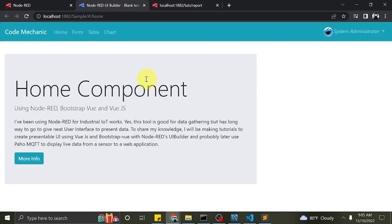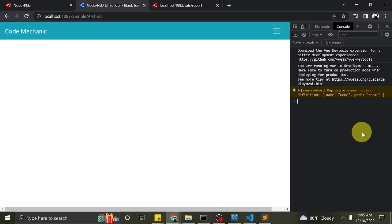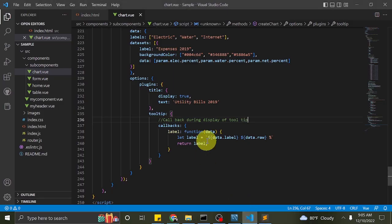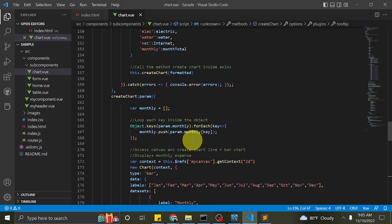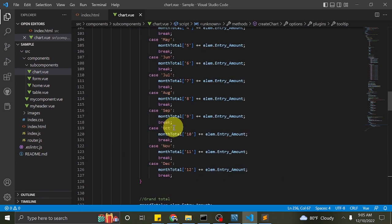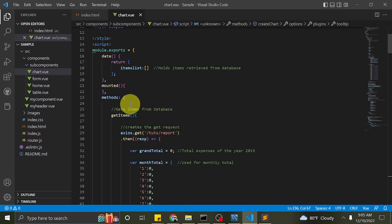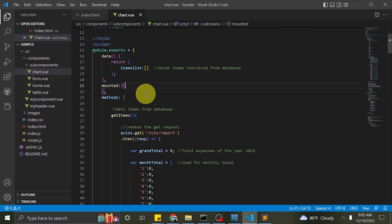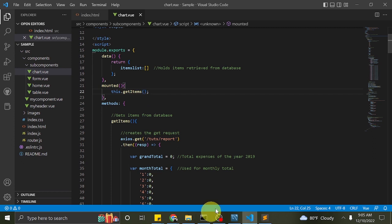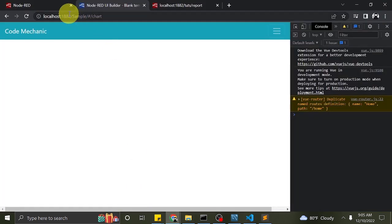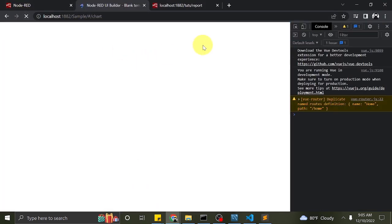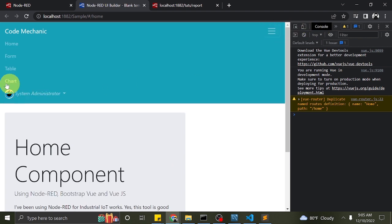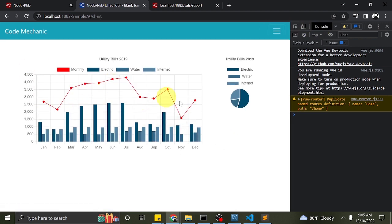Let us try to refresh the page and see if the changes work. Looks like we have a problem. So the problem was we didn't call the method getItems during mounting of the component. Let's try again and refresh the page. Now, the chart is displayed.